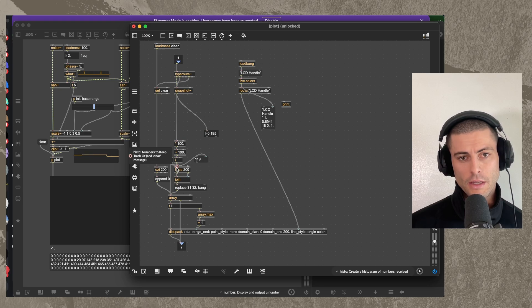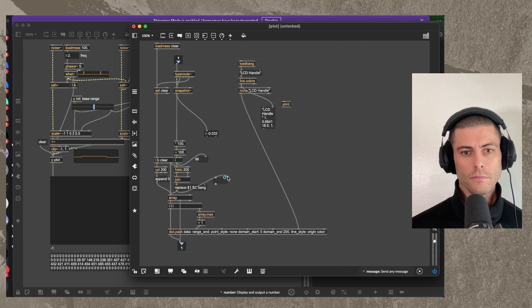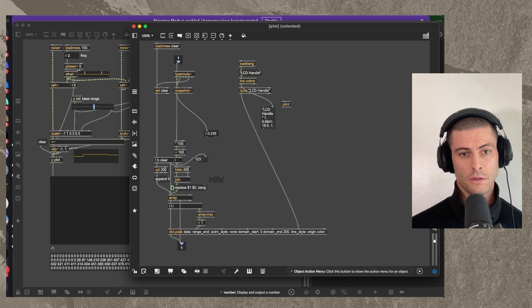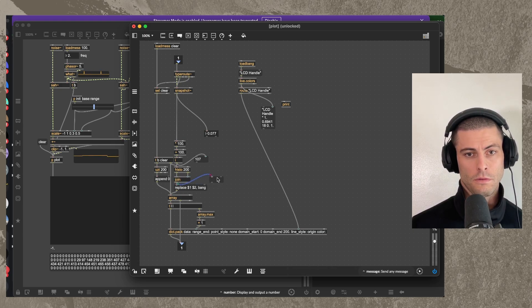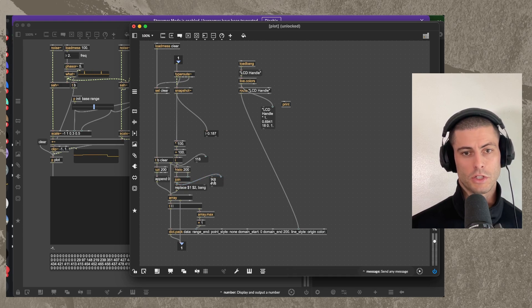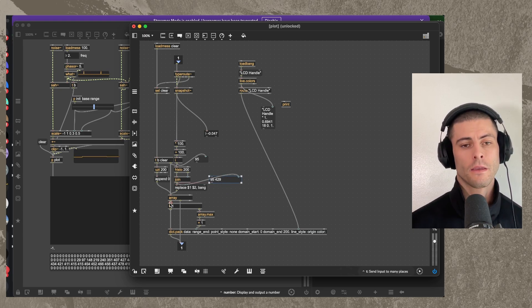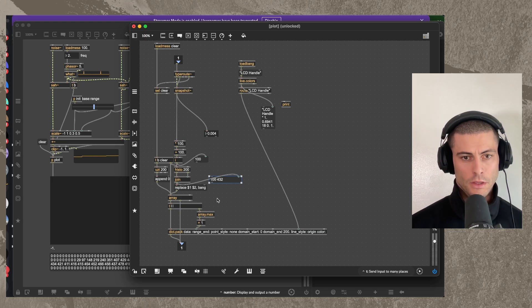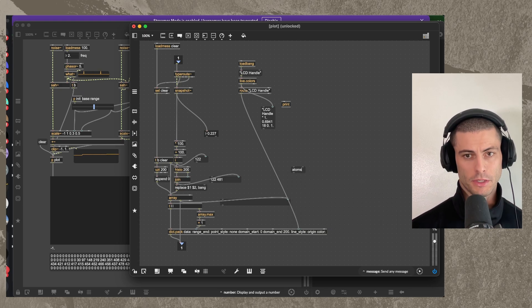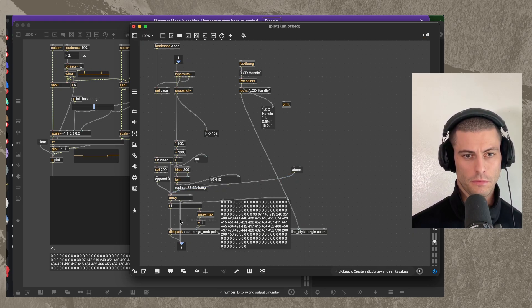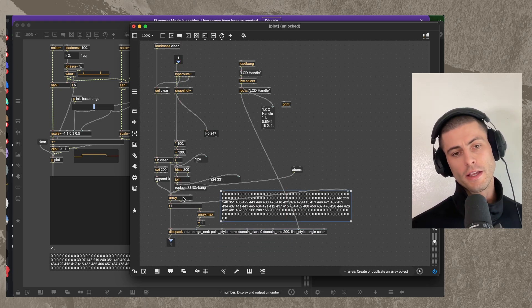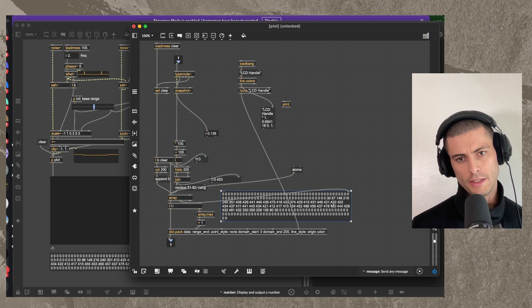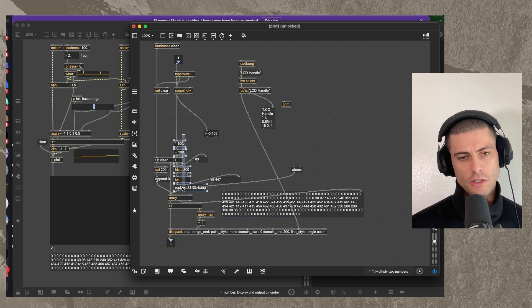And then each time we get one of these, we put data in the histogram, it tells us how many times that particular number has appeared in the data set. It will send this message like replace, replace the number at this position. So whatever the first number is with the value at the second position. And then we have an array that will look something like this. if I send the atoms message here. And actually we don't want this.